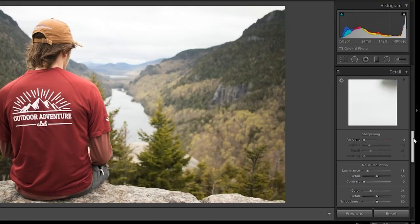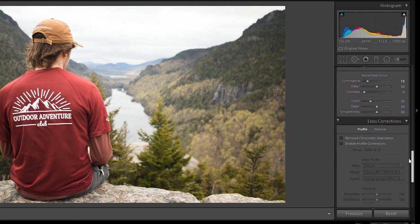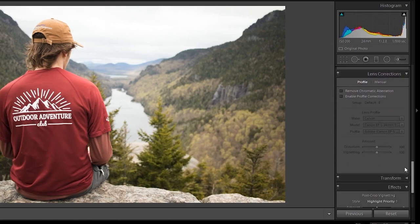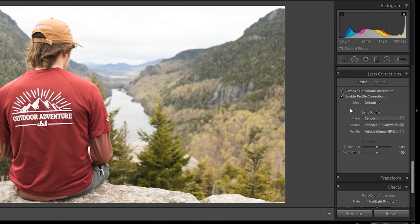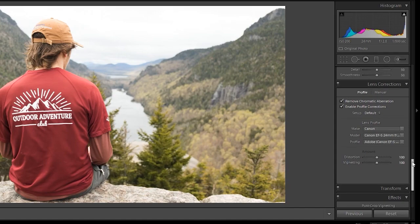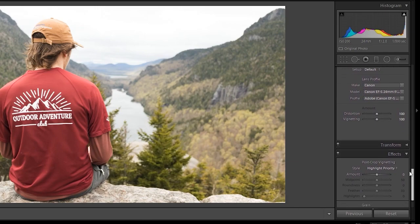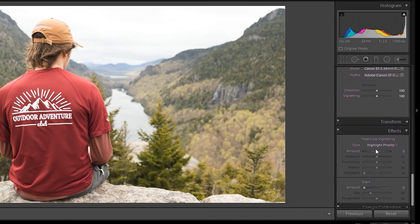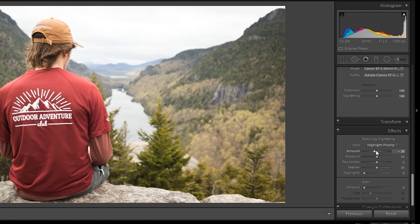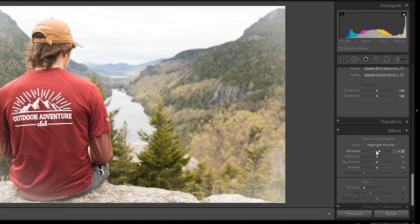Another important panel is Lens Correction, which is right under the Detail panel. I always check these two boxes — this will fix any distortion that you may have had. One other one that I use often is under Effects for Vignettes. Bringing this down will darken your edges, and bringing it up will brighten them. I wouldn't go any more than 15, but if you think it's necessary, keep going.